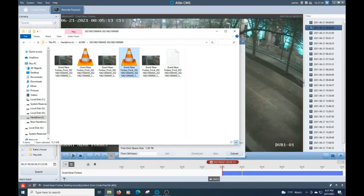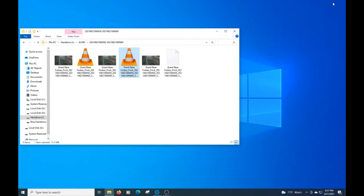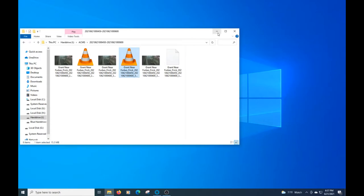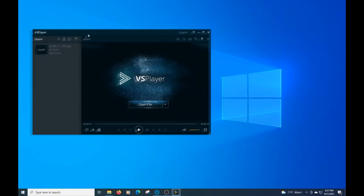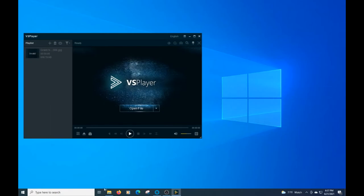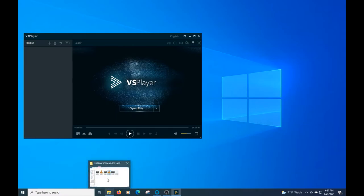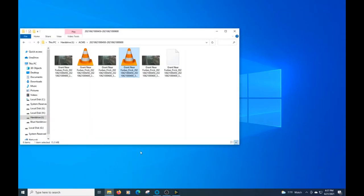So what we're going to do is we're going to minimize everything here and we're going to open up the VS Player. Now once we have that open, go ahead and delete that. We want to add video to this to be viewed. So we'll go ahead and I know exactly where I've saved my stuff.